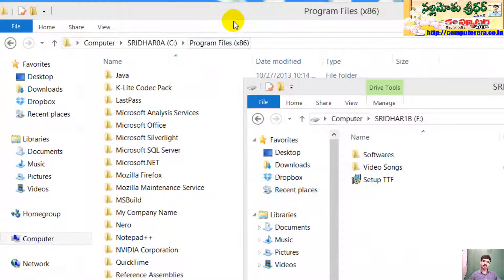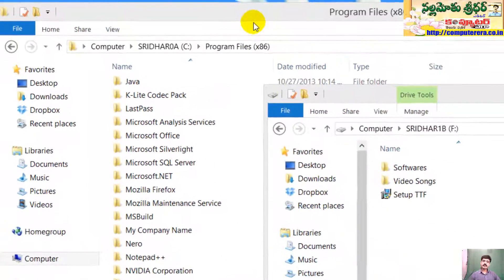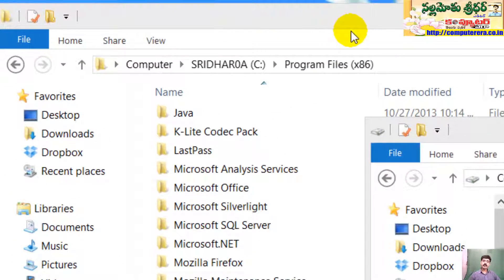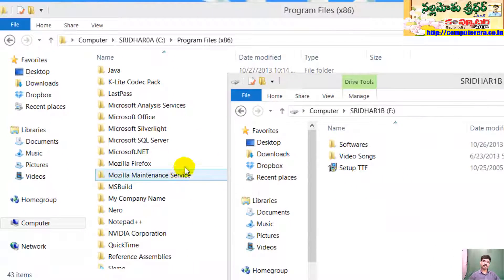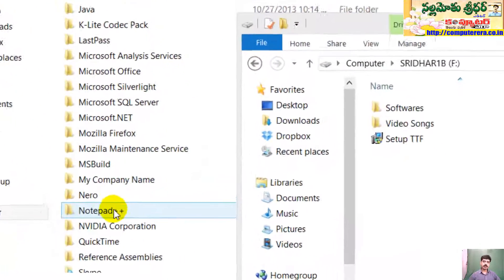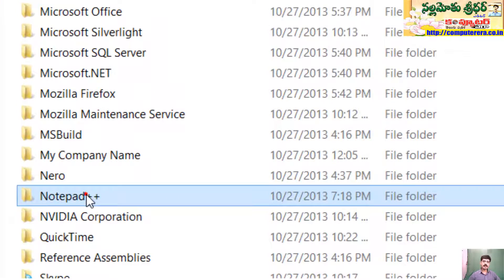Now, we have the x86 folder, which is in 64-bit Windows. We have an application, for example, notepad++.